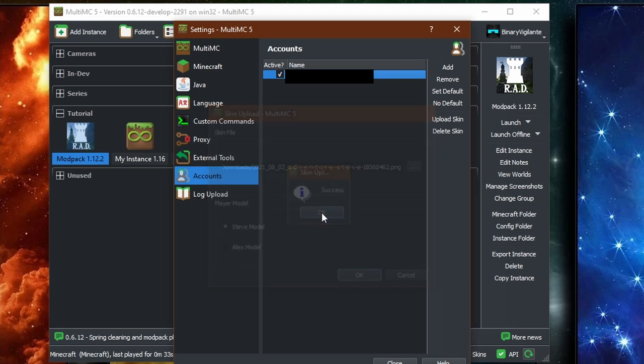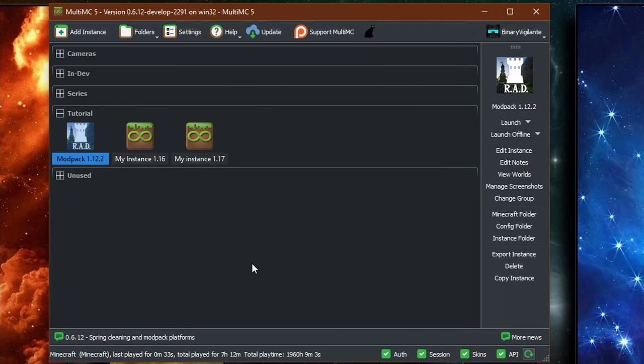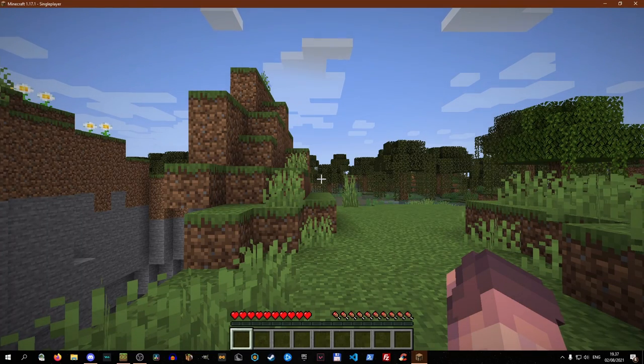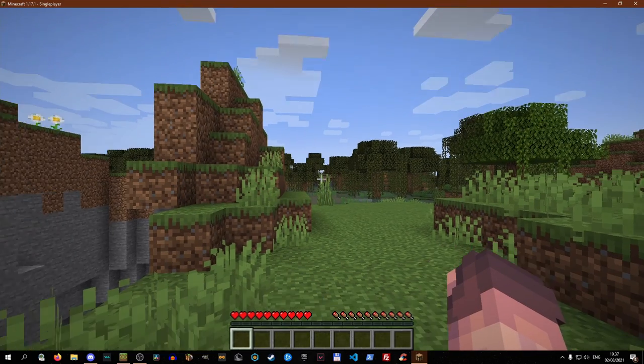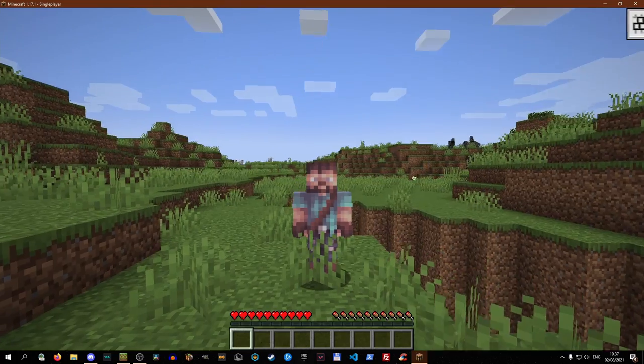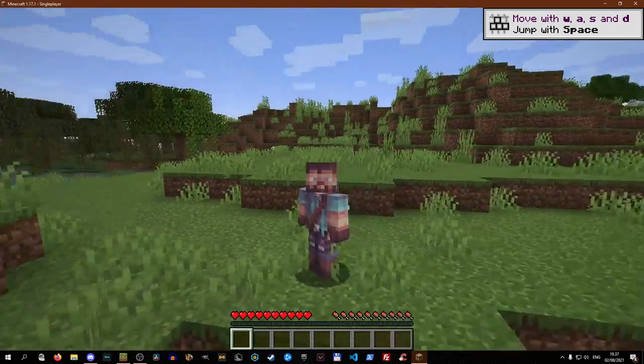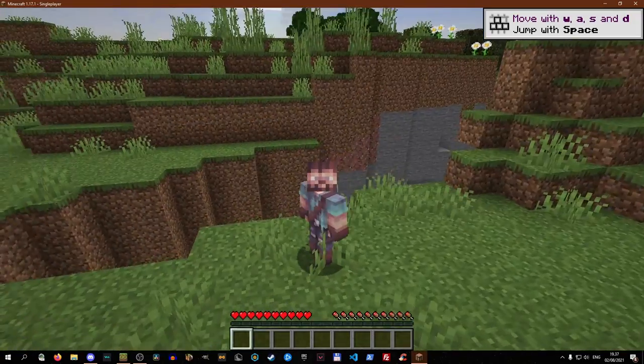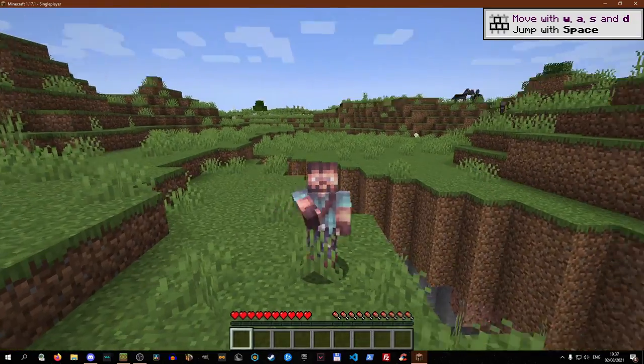Success. Boom. Just like that, your skin has been updated. Let's run Minecraft and let's check if it actually worked. I am now in a new world. And as you can see, I now have my new skin on my profile.